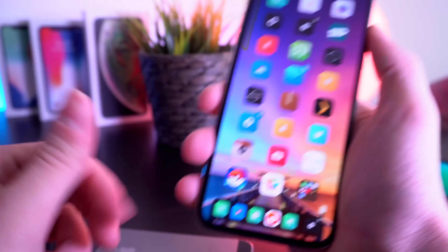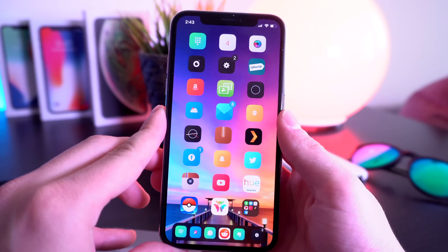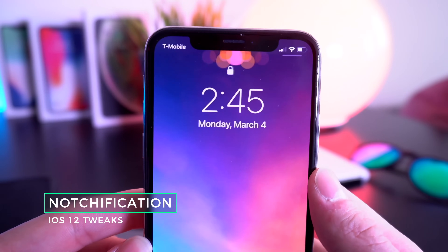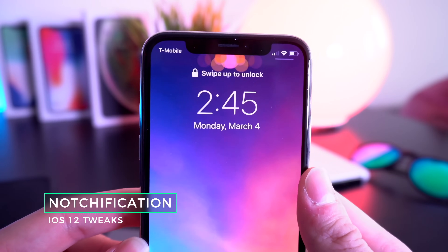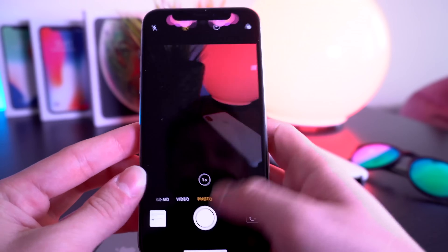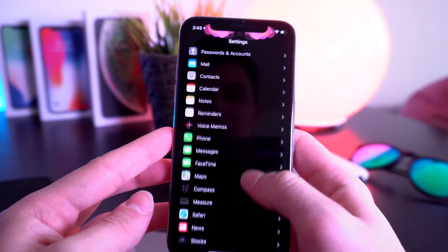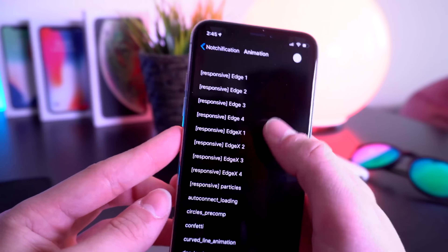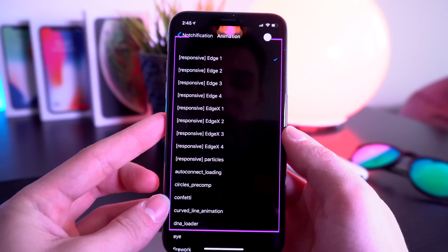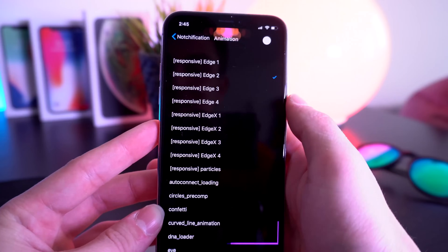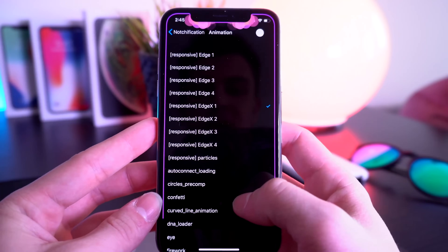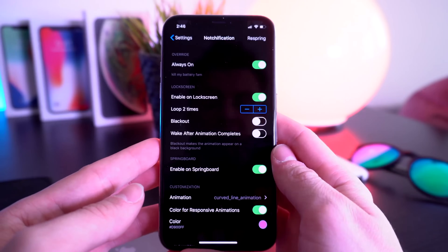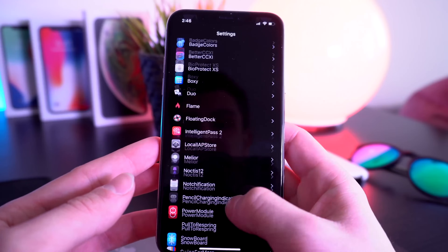Let's talk about two notification tweaks you should check out. The first is called Notchification — when you receive a notification, it animates at the top and looks absolutely incredible. The tweak also comes with a ton of extra options. In the settings app under the tweak settings, if you go to Notchification and then Animation, you can change a bunch of stuff — there are animations set up specifically for iPhone 6, 6 Plus, and iPhone 5s, plus other animations as well.